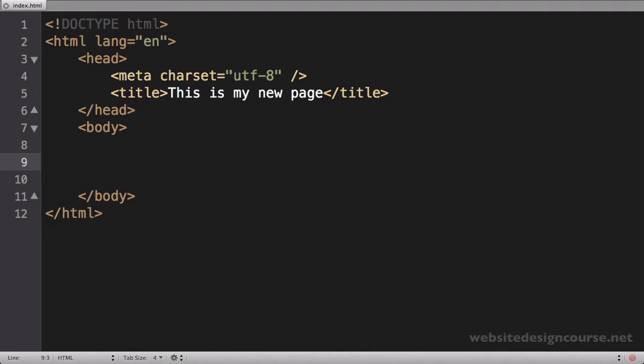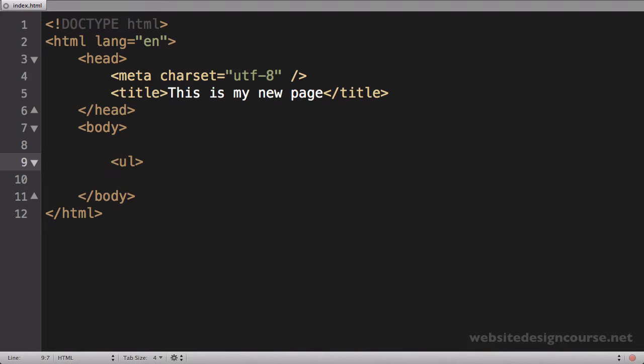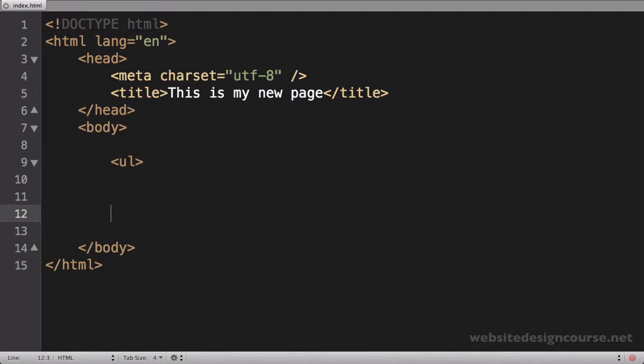Now we're going to start out with the first list tag, which is the unordered list, so ul. Now we use this tag back in the example. So I'll open my unordered list tag and I'll close it, and then the first child here is what we call an li tag or a list item.